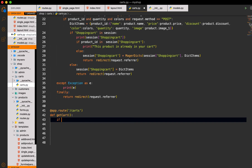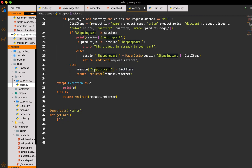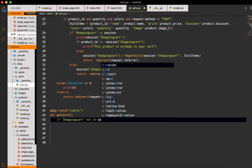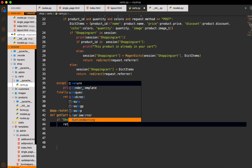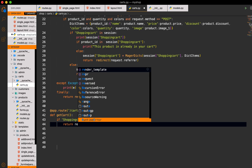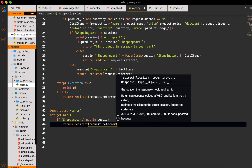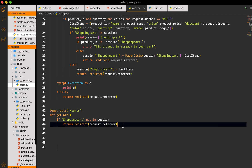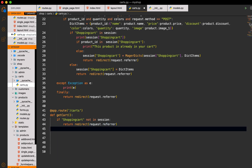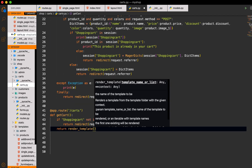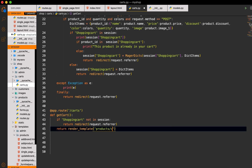If we have a cart then we will display the cart items, otherwise we will just do nothing. If `cart` is not in `session` then we will just return and redirect to `request.referrer`, so whatever page the user is on — a detail page or index page — they will go back there.